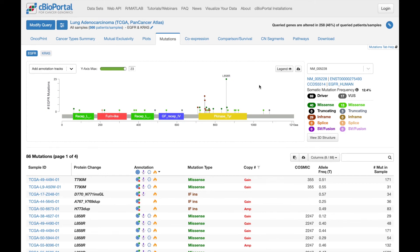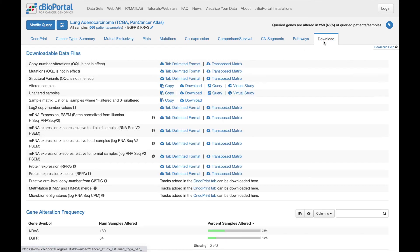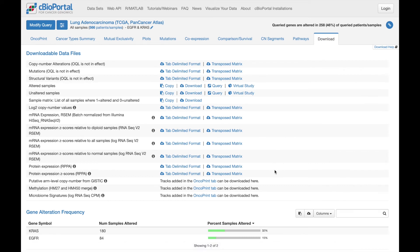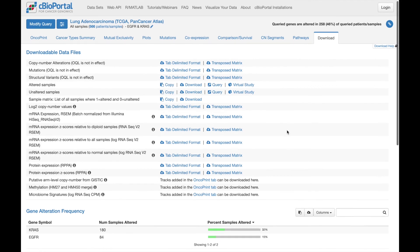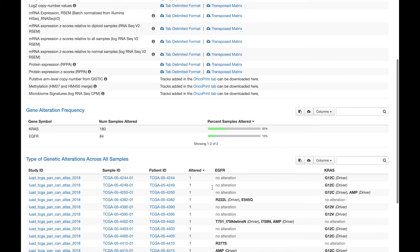Now the last thing I want to point out is that there's actually an entire download tab. And this allows you to download data associated with your query in a number of different formats, including data for your query genes across all the different molecular profiles that are available. And down below, a table at the sample level showing the specific alterations for each sample in your query. There are actually a lot of options on this page that can be very helpful.